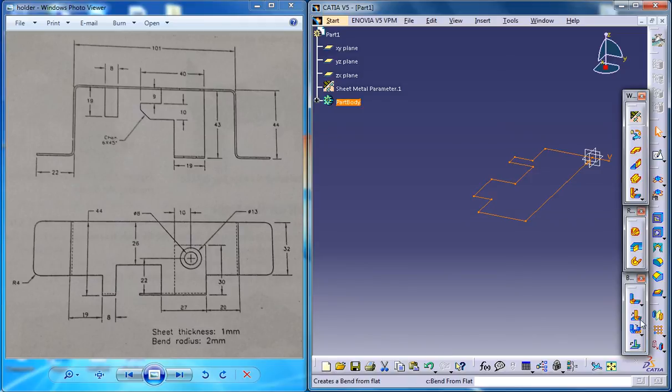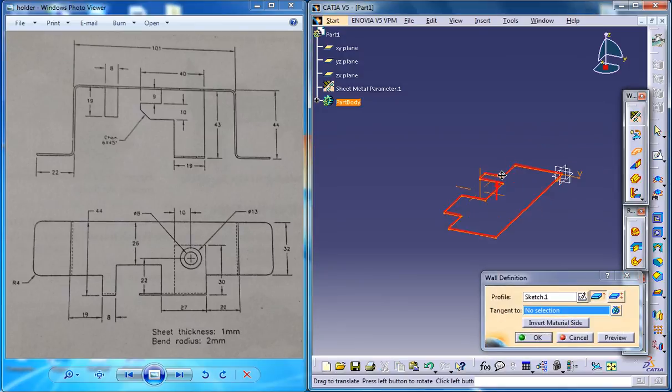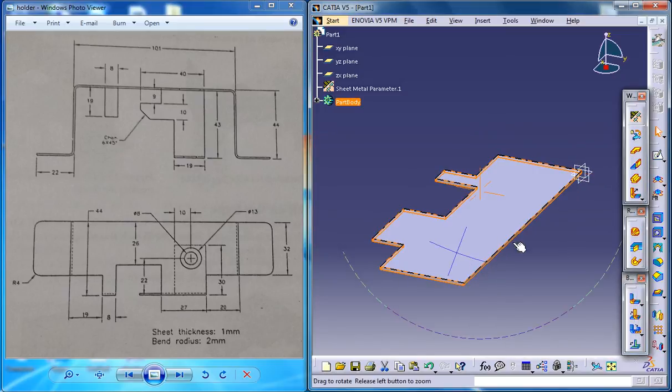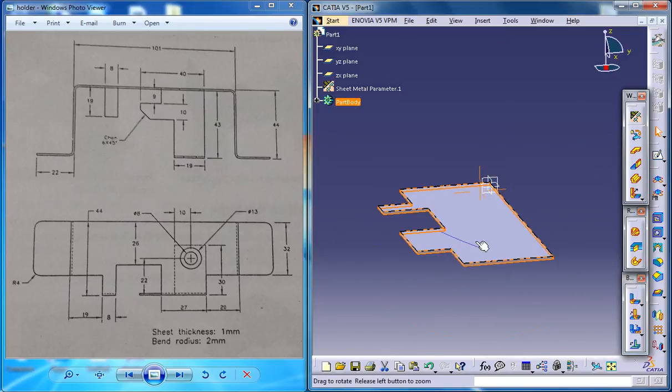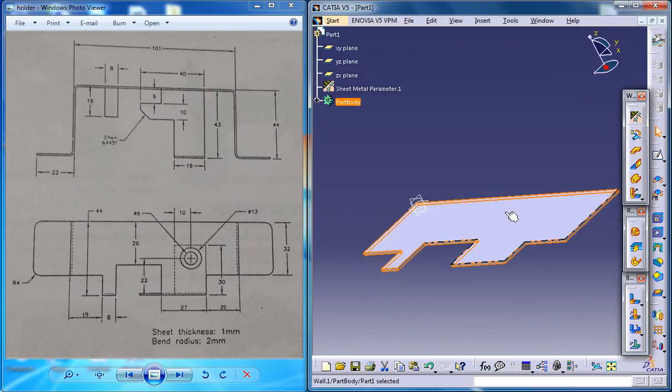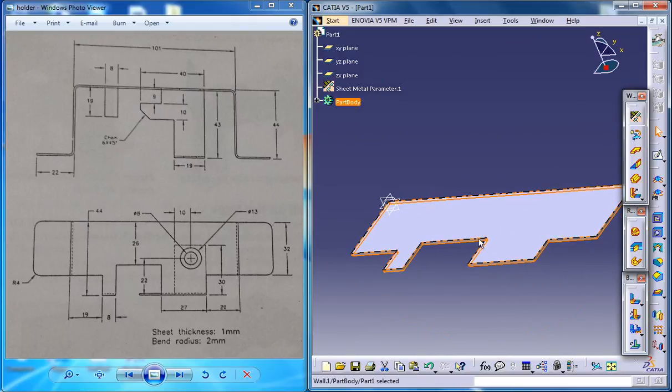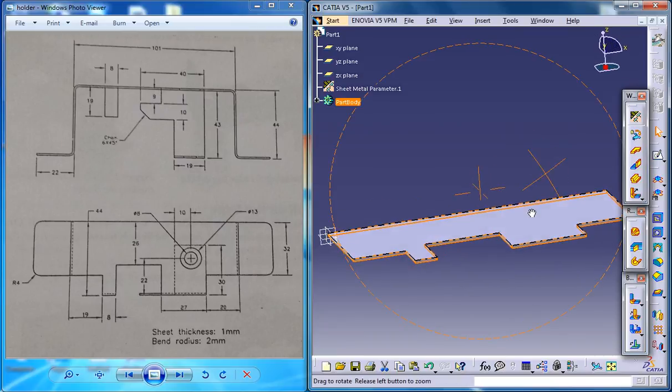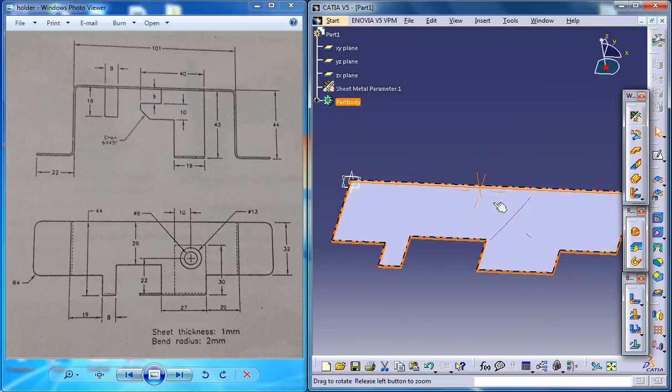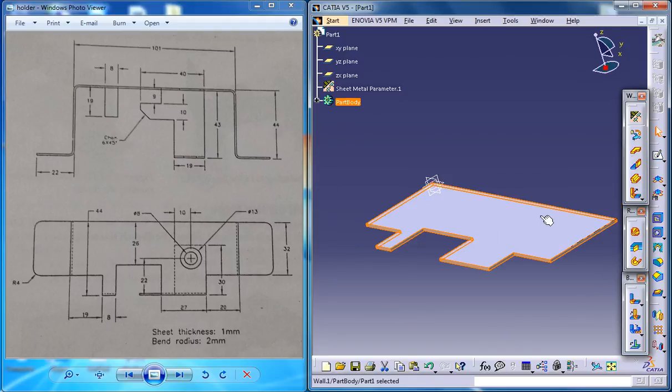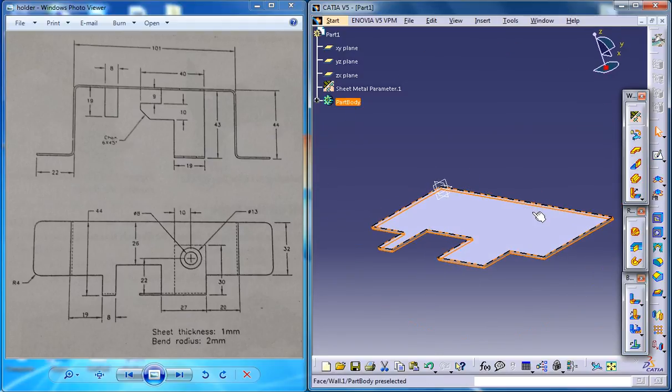Go for a wall. That is a wall there. Now you have the basic wall. So, this is the basic wall on which we are going to do the flanges or bending or bend on wall, wall on edge or whatever. So this is our first part of the tutorial.